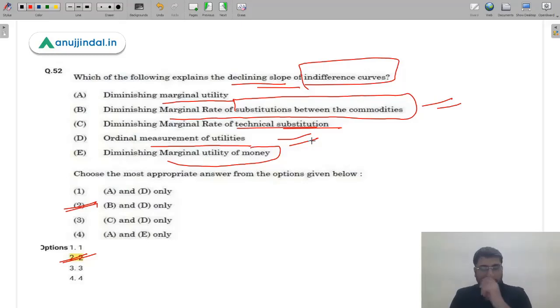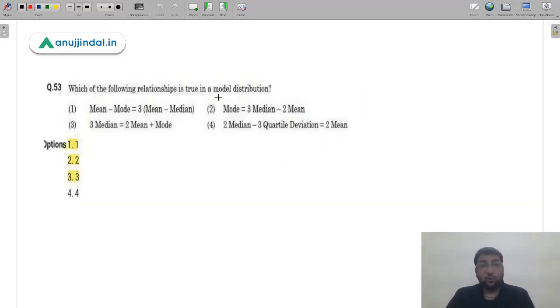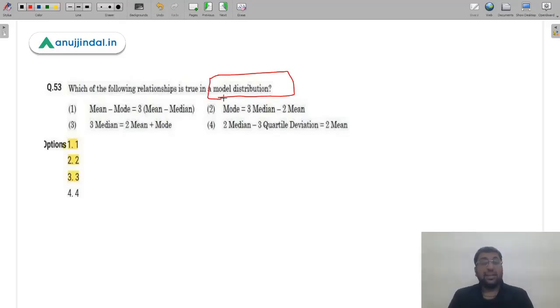The correct answer is option 2 — diminishing marginal rate of substitution between commodities. This is because an indifference curve uses an ordinal measure, not a cardinal measure, and this is a very easy question from economics.